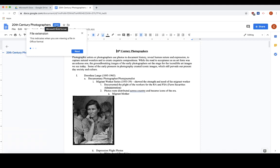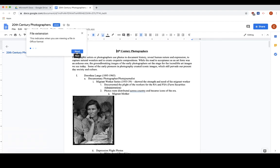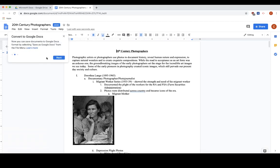The extension is shown here, so you know it is a Word document. This shows you where to convert it to Google Docs, which I will show you in just a moment. It will also let you share or manage your versions.